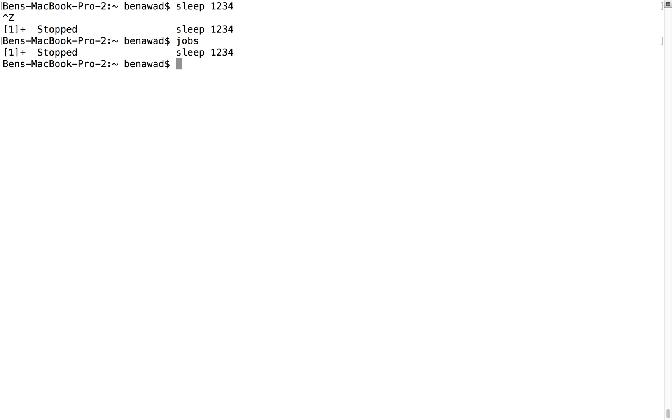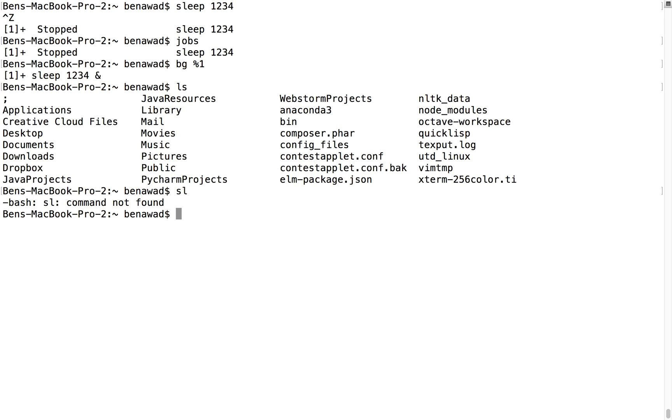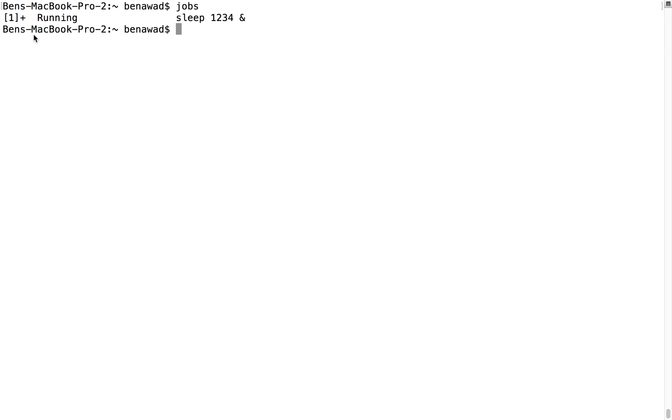The third thing is background, which turns it on in the background. So if I do bg percent one, notice it says it's sleeping. And look, I can do ls, I can clear this, I can do jobs. I can see it's running in the background asynchronously, just going on and doing its thing.